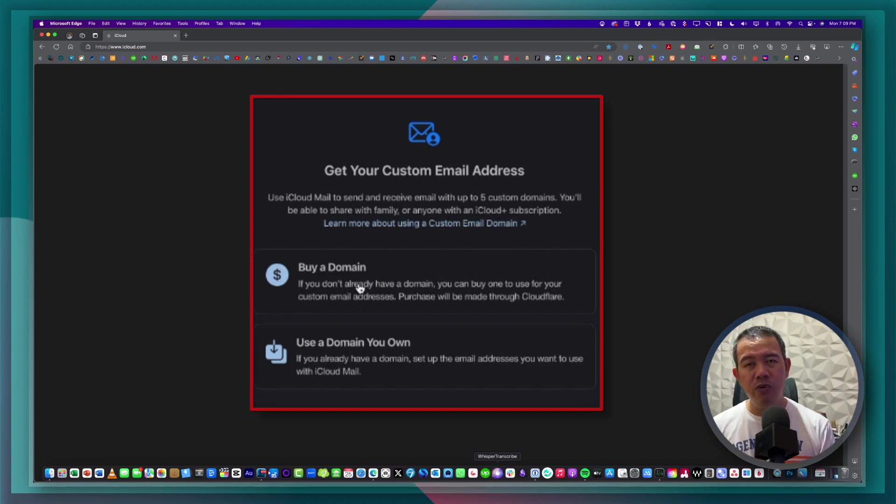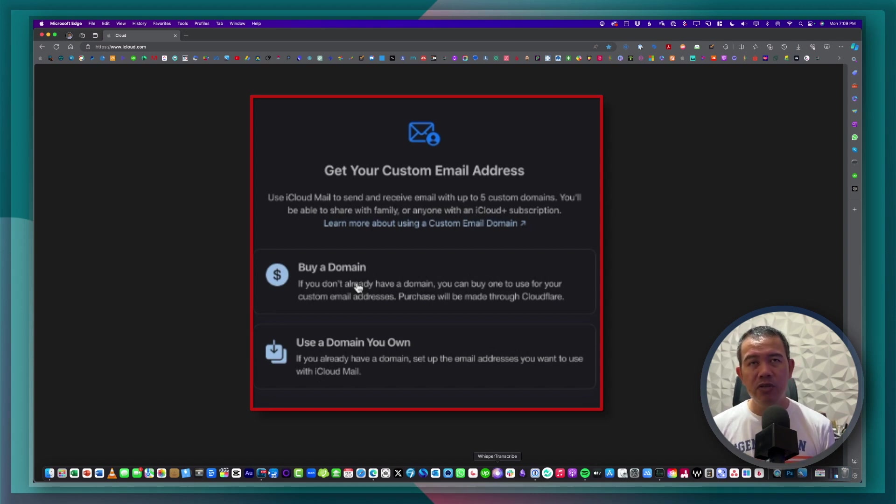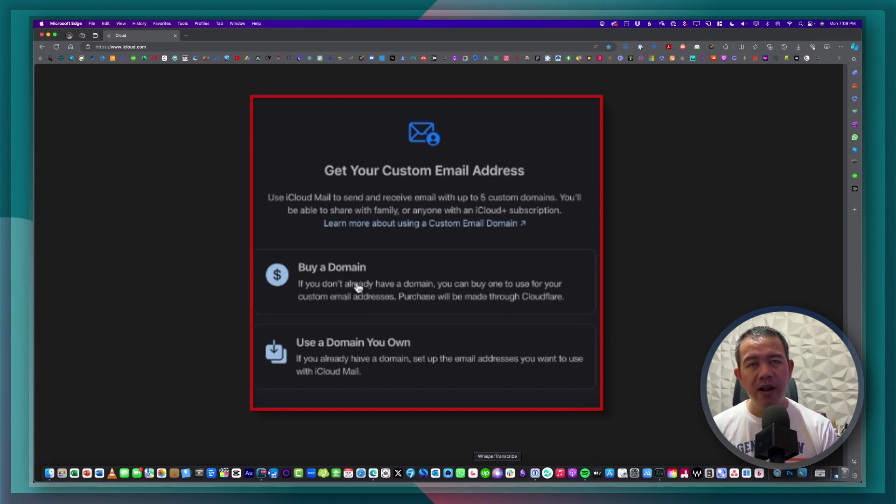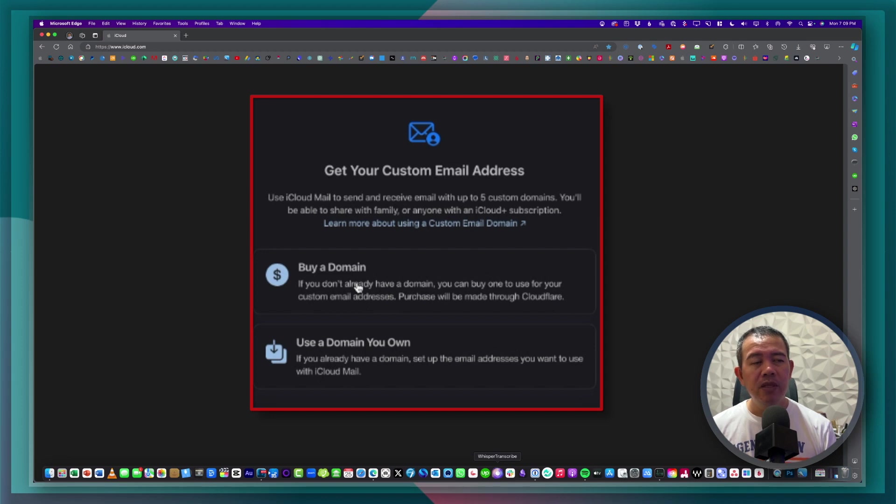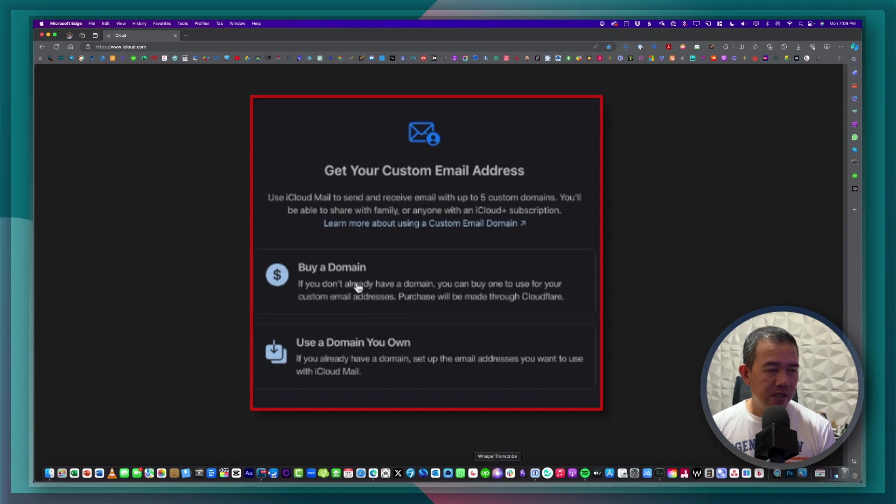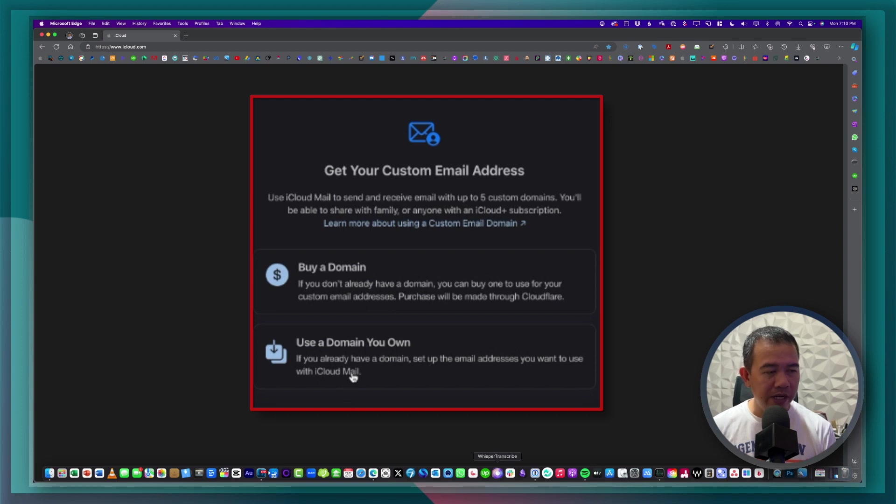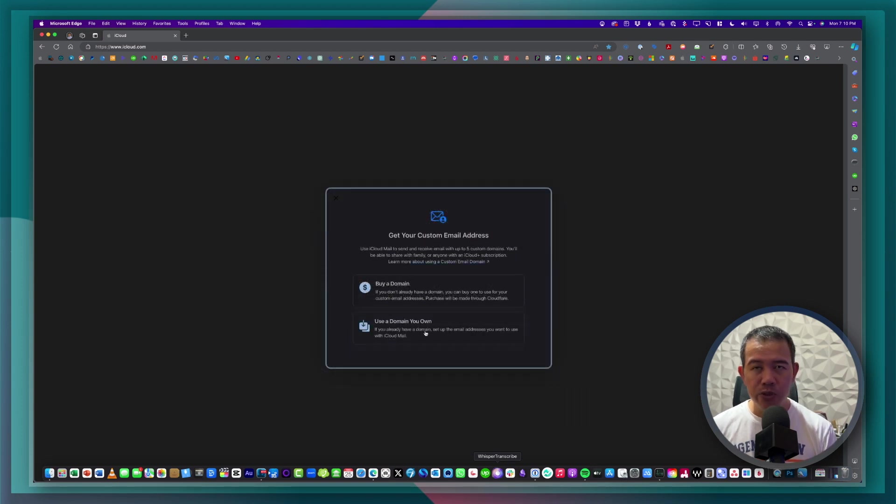This will register your domain name to Cloudflare. Now I make use of Cloudflare so I can vouch that they're a very good and of course very affordable domain registry. So if you don't have one, just click on buy domain. But if you already have an existing one, you go ahead and click use a domain you own.